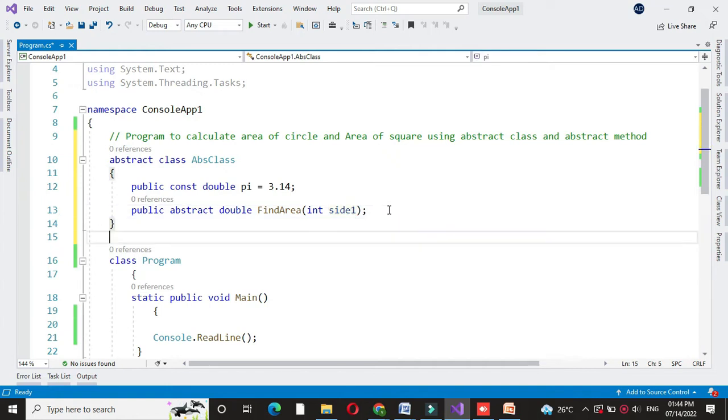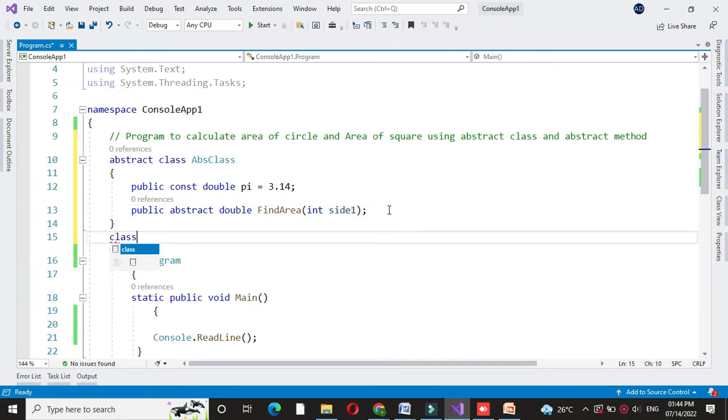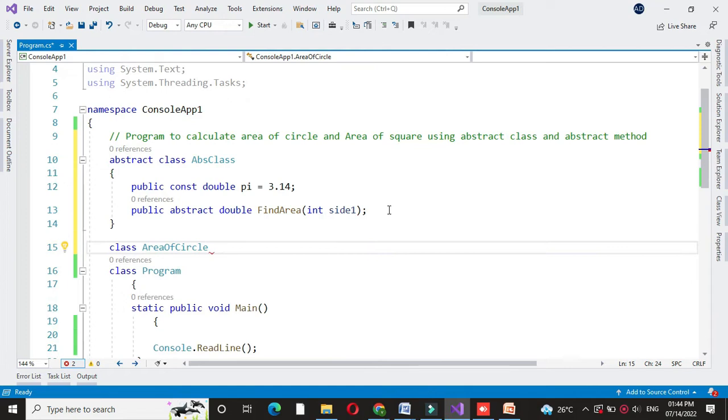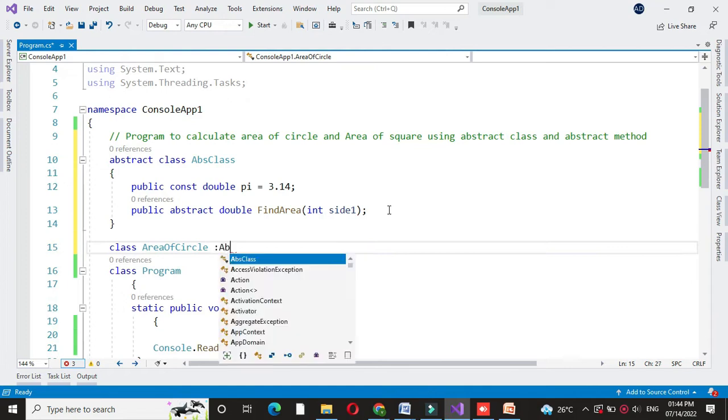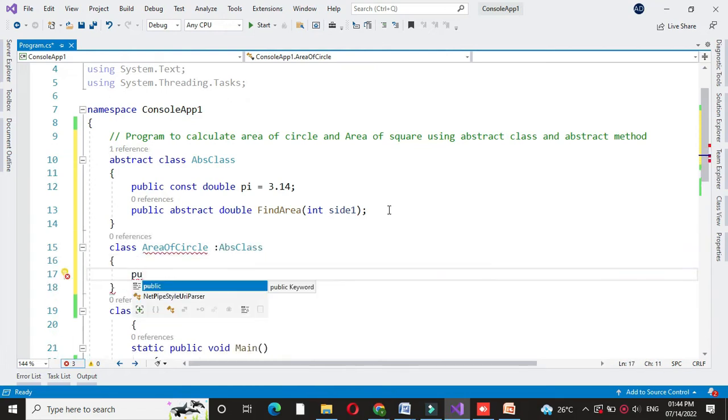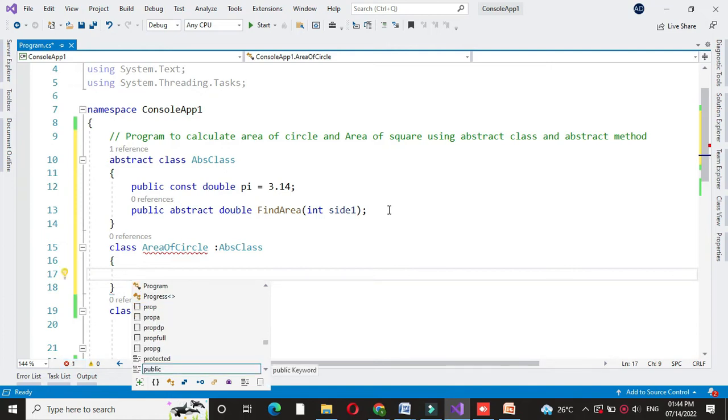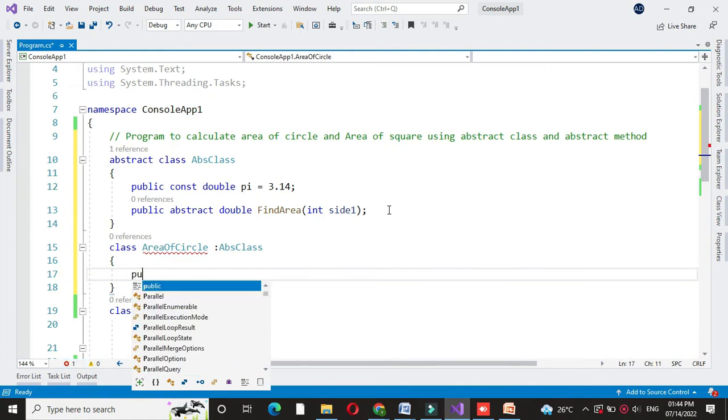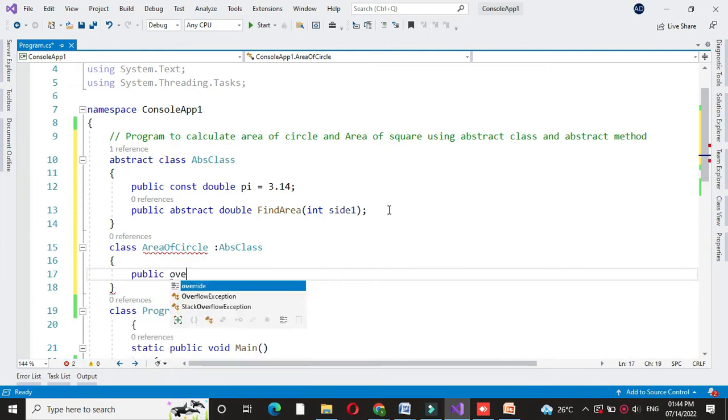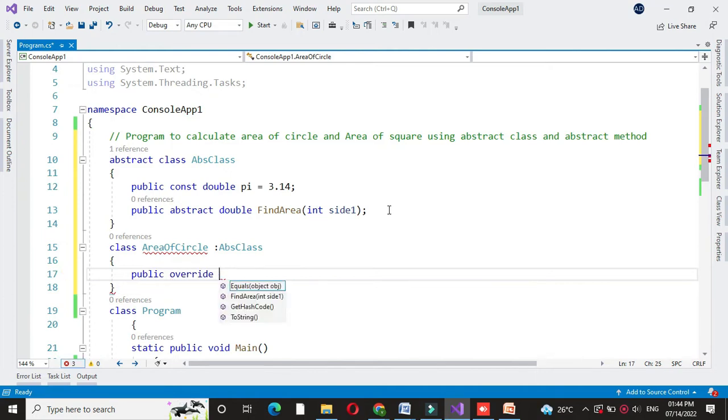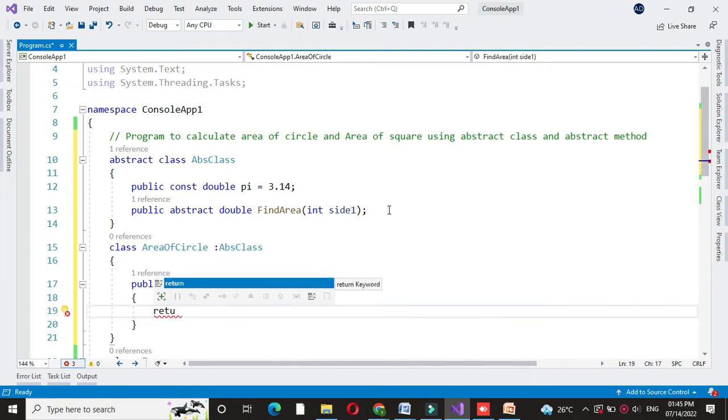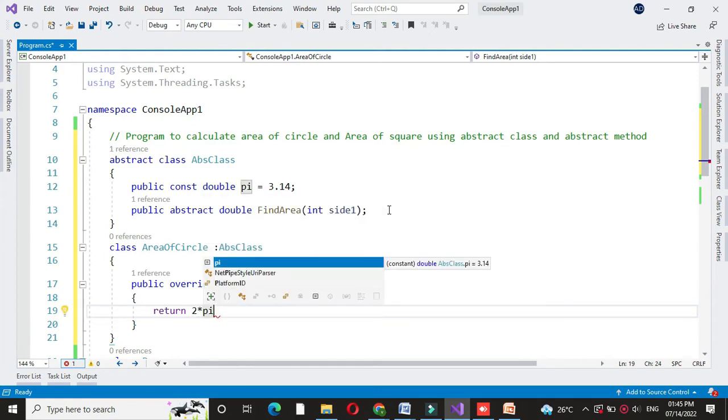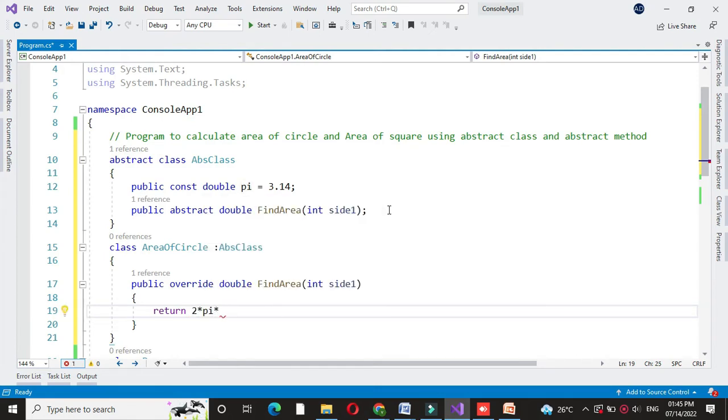Then we will write a class for finding area of circle which inherits the abstract class. Here we will implement the method find area from the abstract class. Since the method is abstract we have to override it. And then here we will return the area of circle as 2 into pi into side.